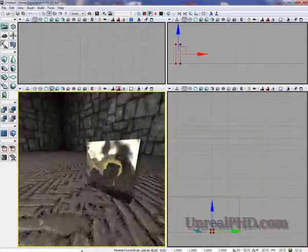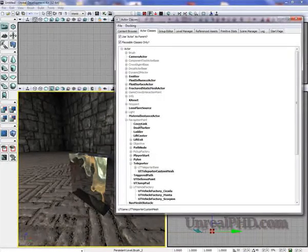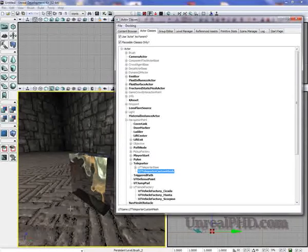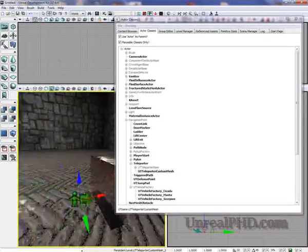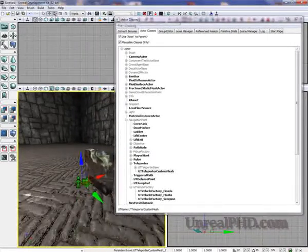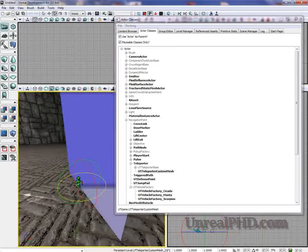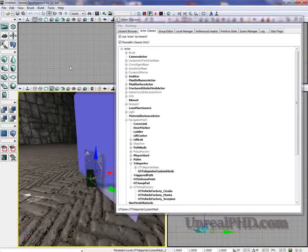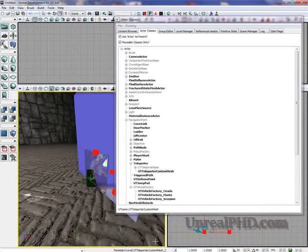I'm going to add a material to it. And now I'm going to go here in the Content Browser under Actor Classes, Navigation Point, Teleporter, UT Teleporter Custom Mesh. I'm going to right click, add it to our scene here, and now we shall turn it around. And I'm going to scale it down. I can just use these numbers here.